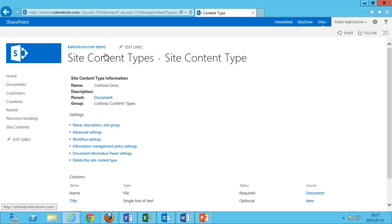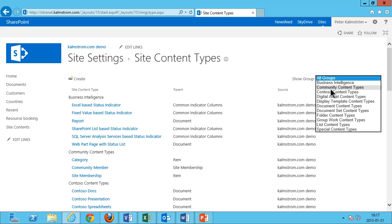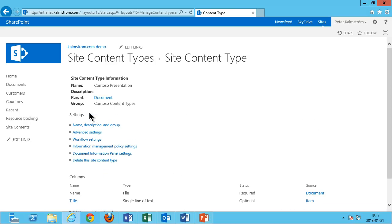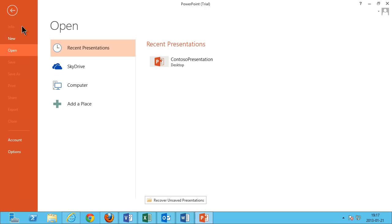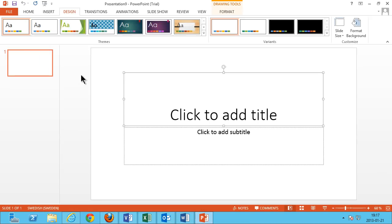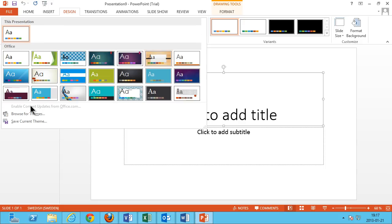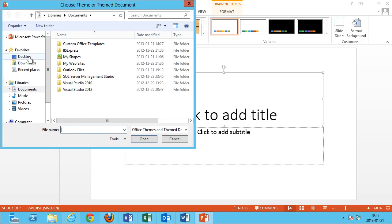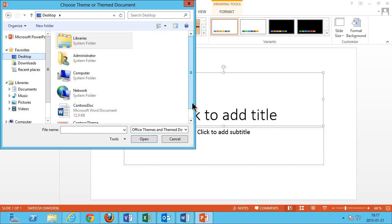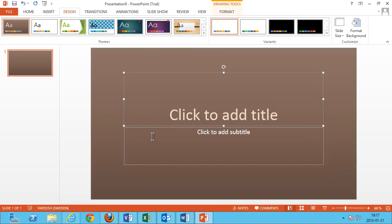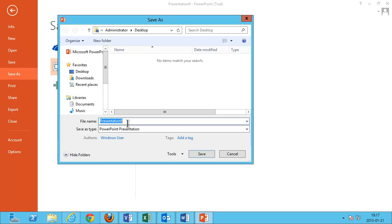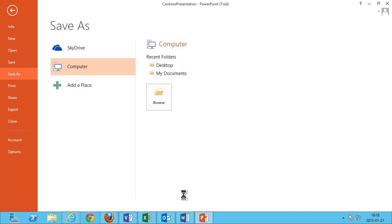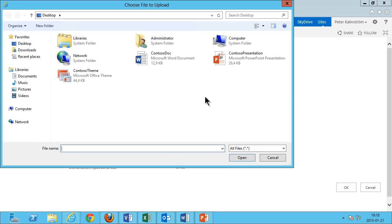Then I go back to the content types, filter by my Contoso content types, and do the same for the presentation. Advanced Settings and upload a new document template. I don't have one, so I'm starting from scratch — create a new blank presentation. Then I'm going to upload this theme: browse for themes. On the desktop I put my Contoso theme. I'm saving it as a regular presentation because when SharePoint uses these content types, it doesn't create a new item based on a template — it just copies the file. So I'm saving this as 'Contoso presentation' and back into SharePoint to upload that file.